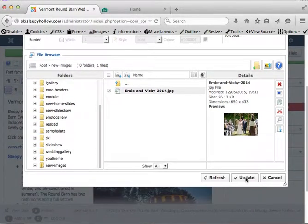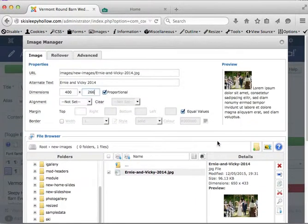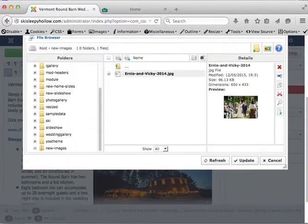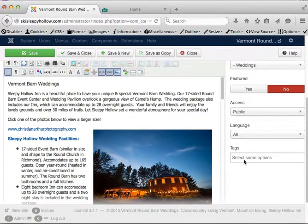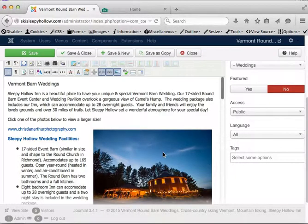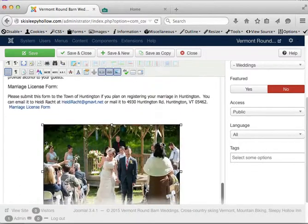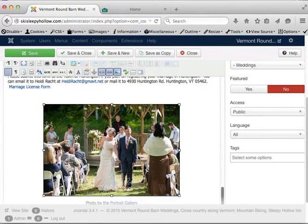Actually while we're here, go ahead and grab this link. Copy it. Then click update. And click this image. Go back to the bottom and click the image you just put in.